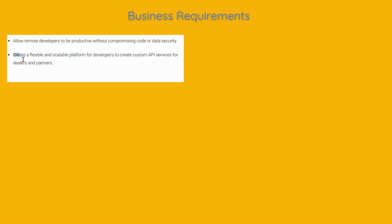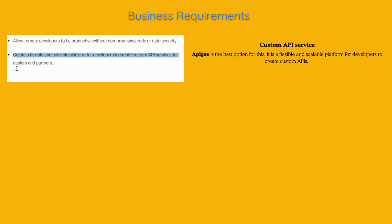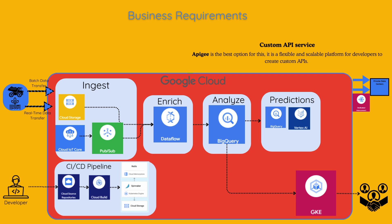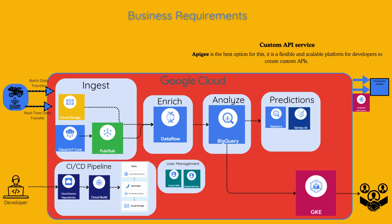Create a flexible and scalable platform for developers to create custom API services for dealers and partners. TerraMirth wants to offer a platform where internal and partner developers can create new applications and services. This platform should be flexible and able to scale according to the needs of different projects. Apigee is the best option for this. It is a flexible and scalable platform for developers to create custom APIs.